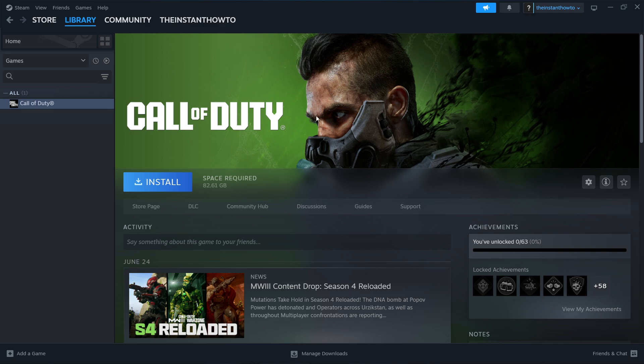Once you've selected that, simply press Install and the game will be automatically downloaded and installed to your computer. Once that's done, you'll be notified by Steam and you can come back to this screen. The Install button will be replaced with a big green Play button — simply click it and the game will launch and you can start playing.